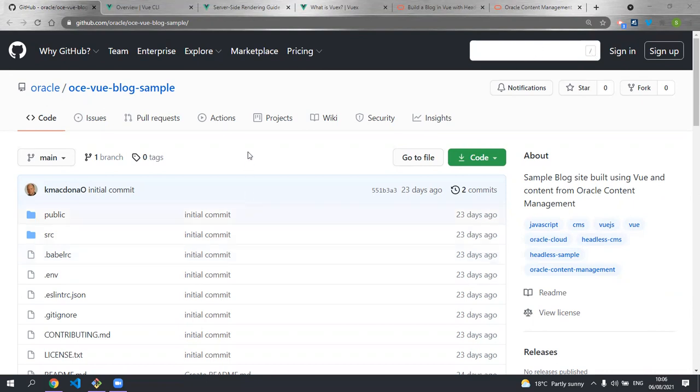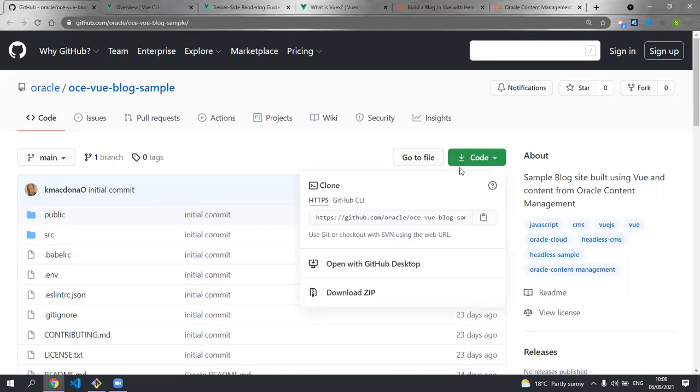The first thing we're going to want to do is clone this public repository. This is the universal Vue blog sample that was already hooked up to Oracle Content Management. The code on GitHub is available for you to contribute to and give feedback on. So let's clone this repository.